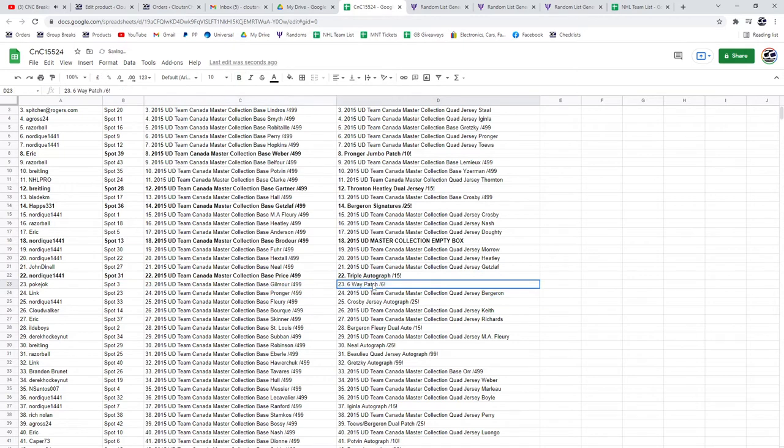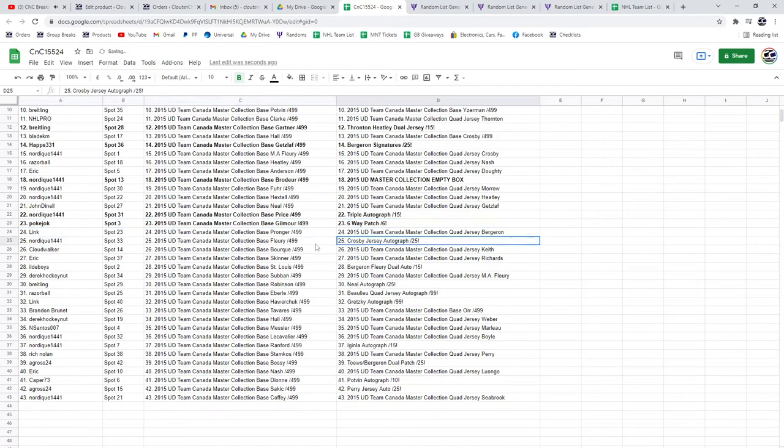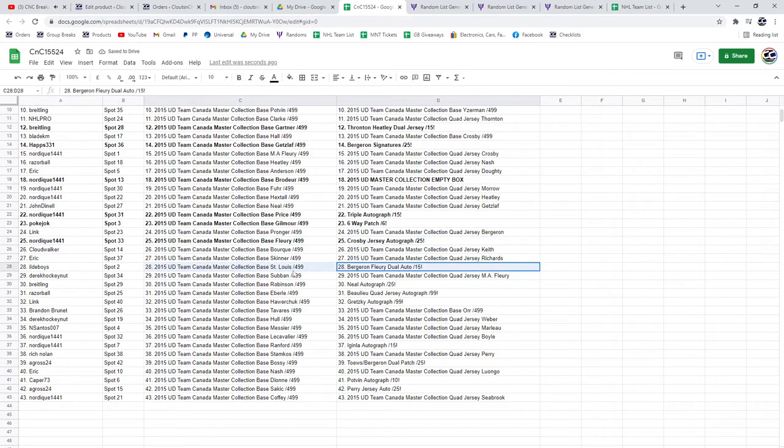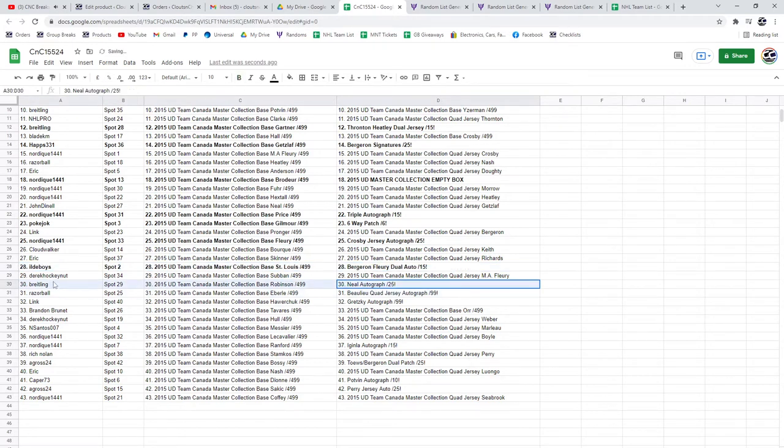Six Way Patch goes to Polk. The Crosby Jersey Auto goes to Nordique. The Bergeron Fleury goes to Idolboys. The Neal out of 25 goes to Breitling.